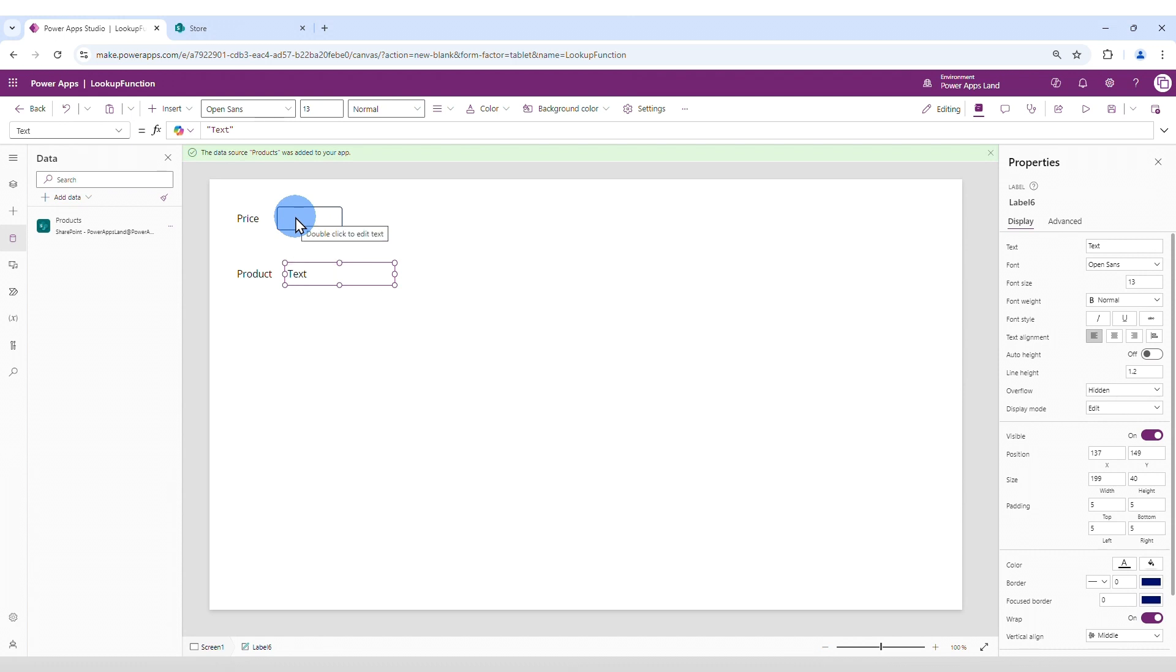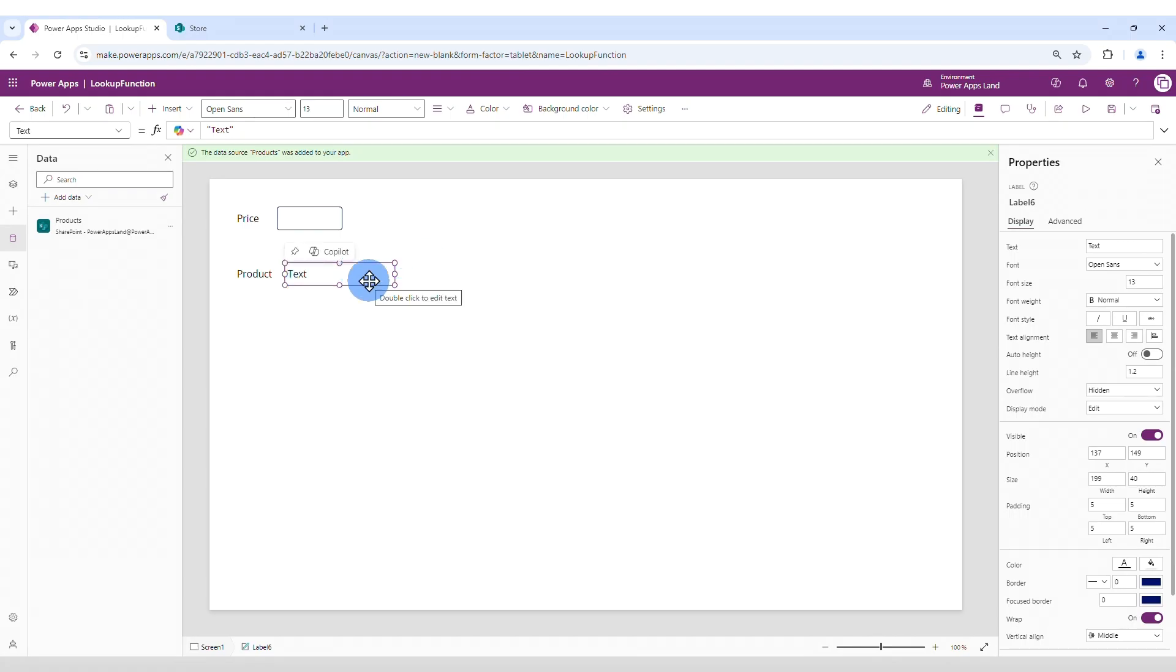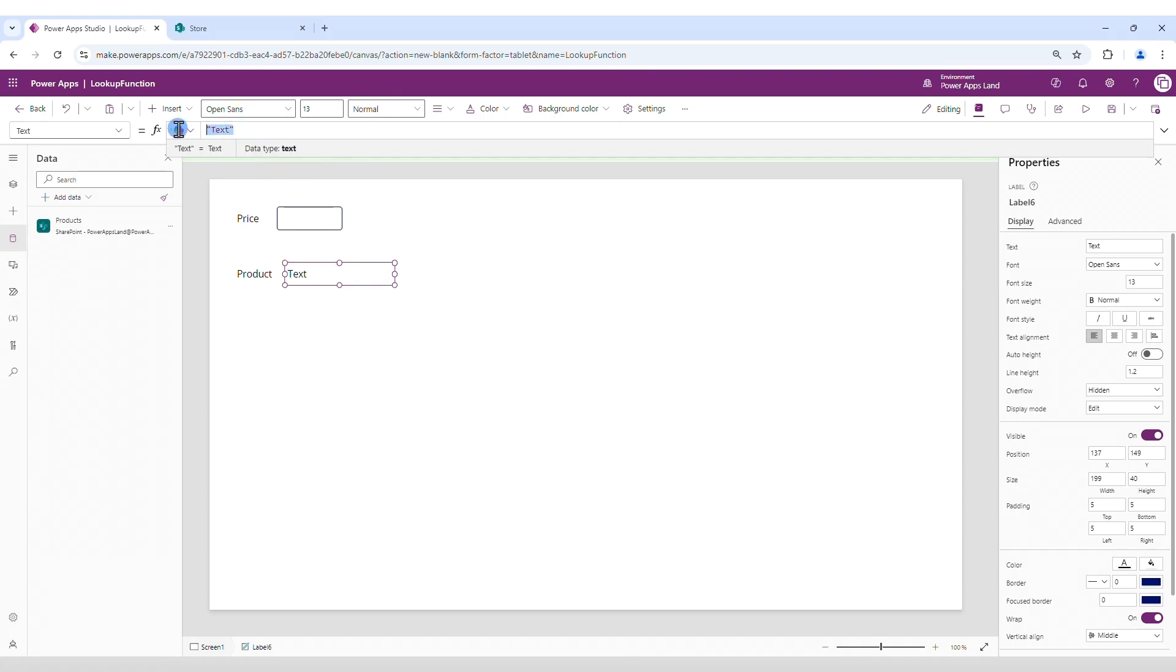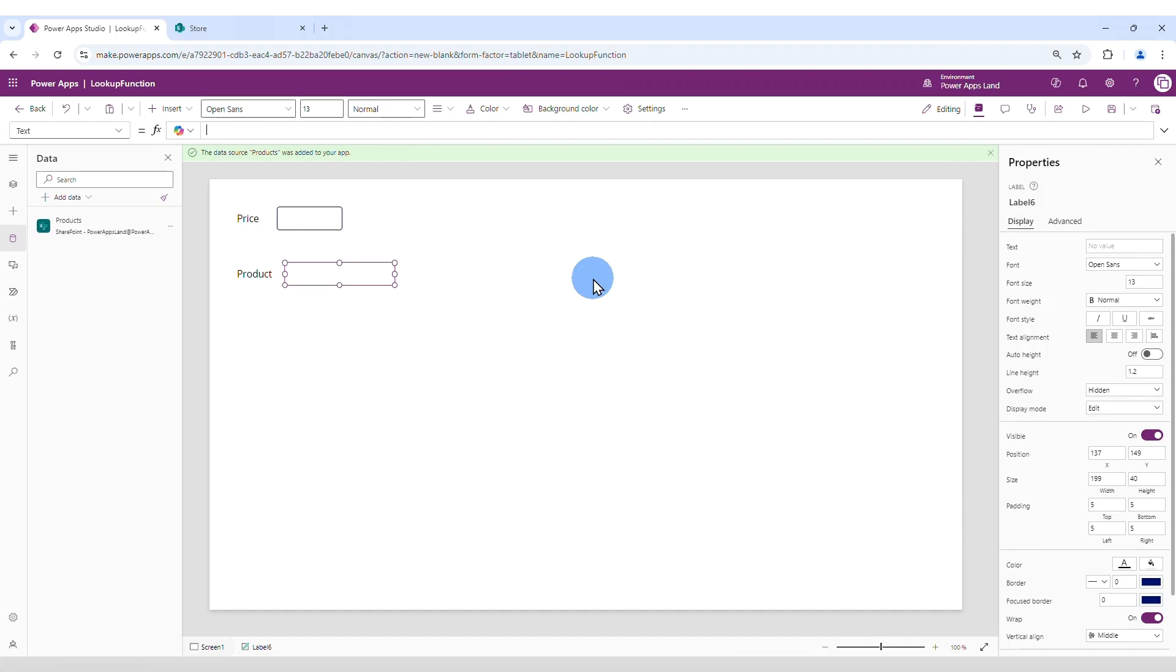The idea is that we type the price here and it's going to look for a product that has that price and displayed here. So, to do that, we're going to replace the content of that label. Instead of text, we're going to create our lookup function here. And the lookup function is going to go like this.